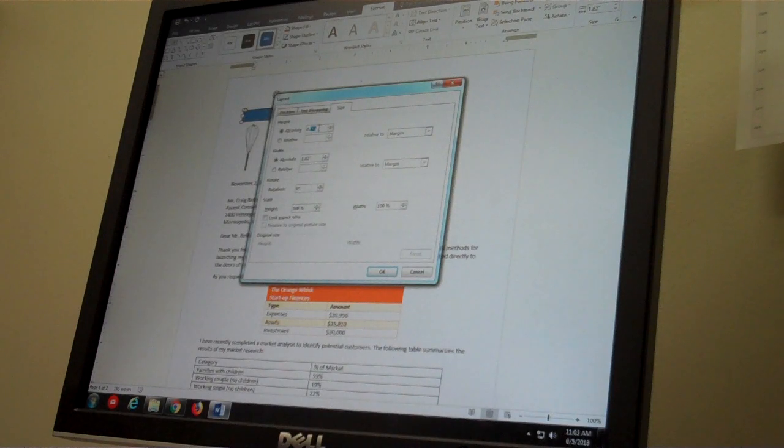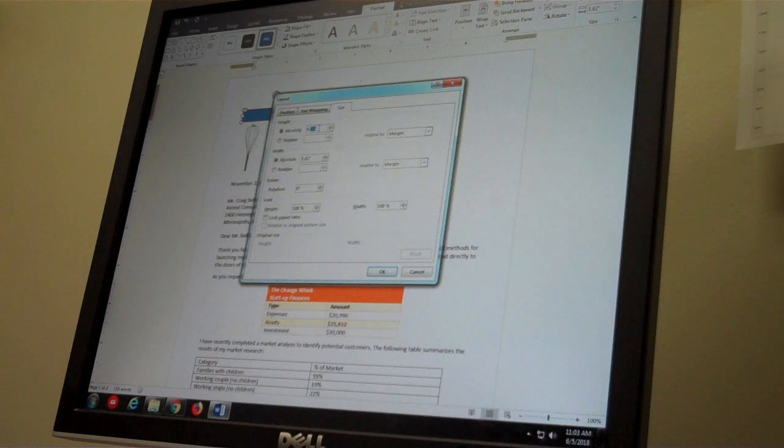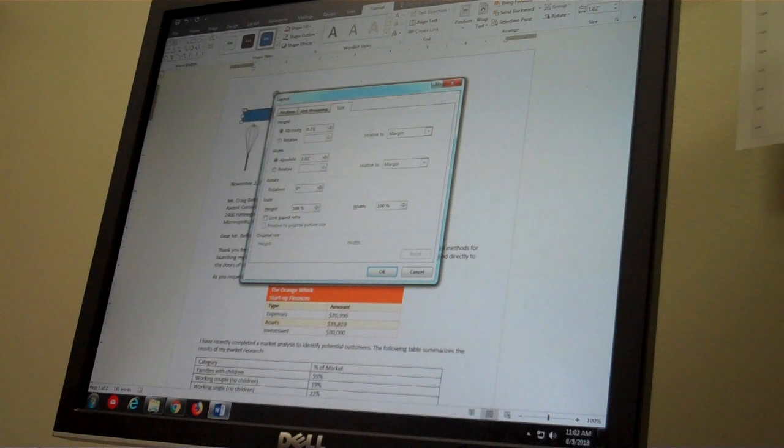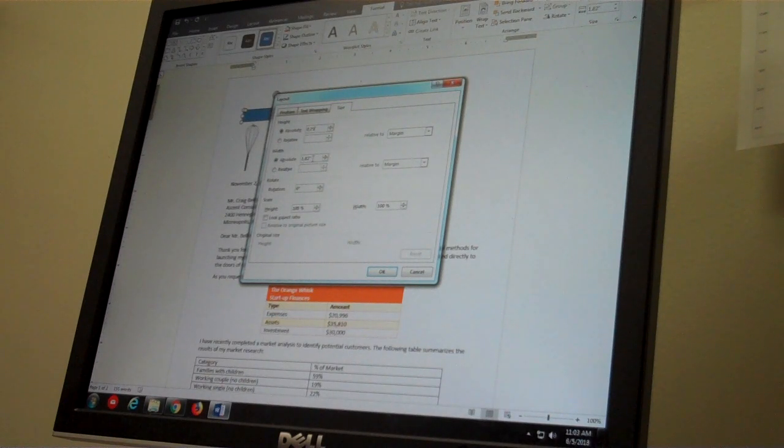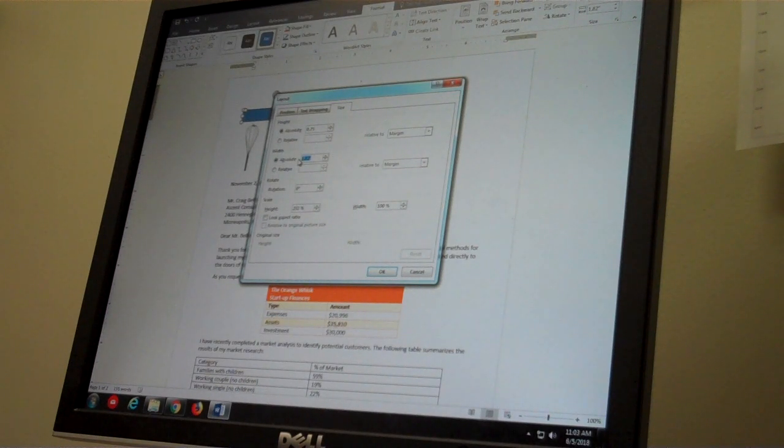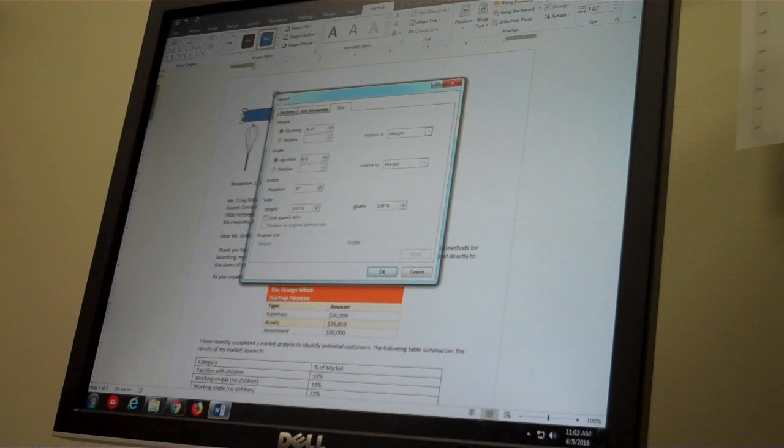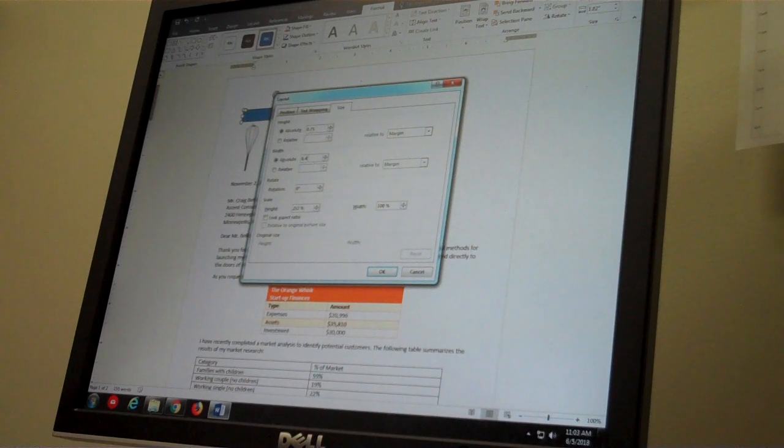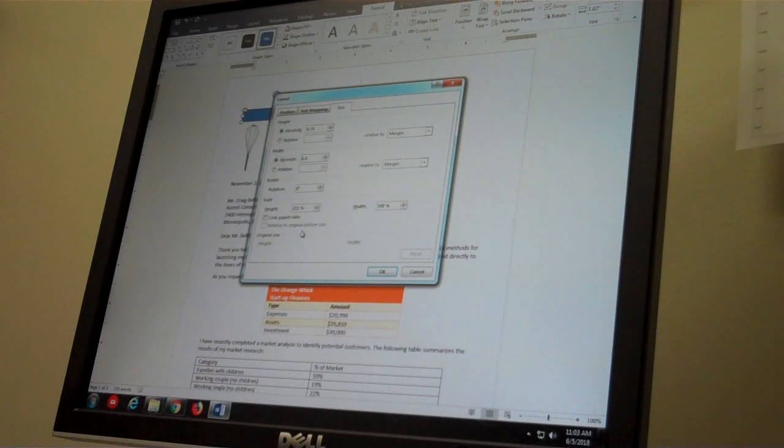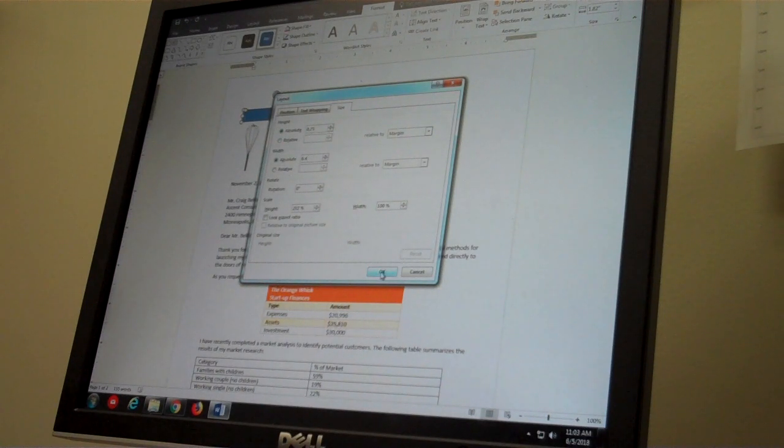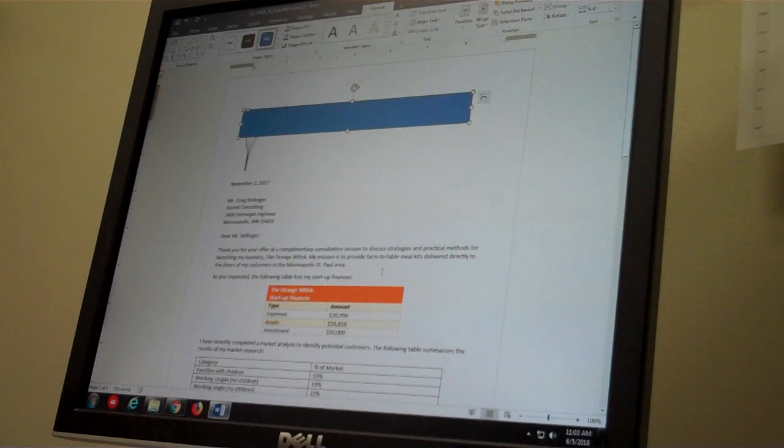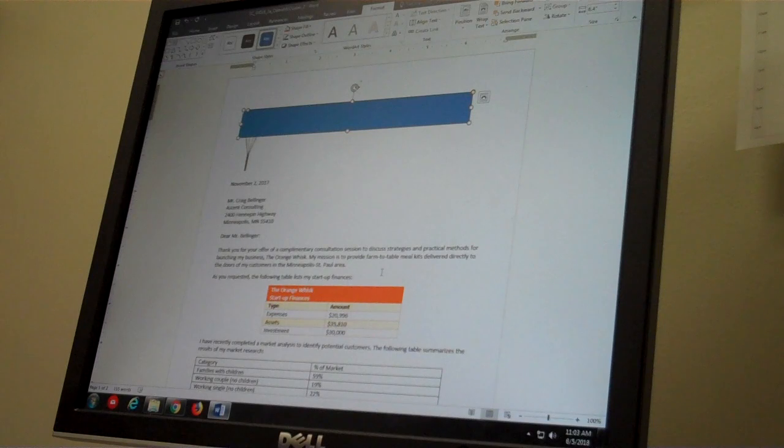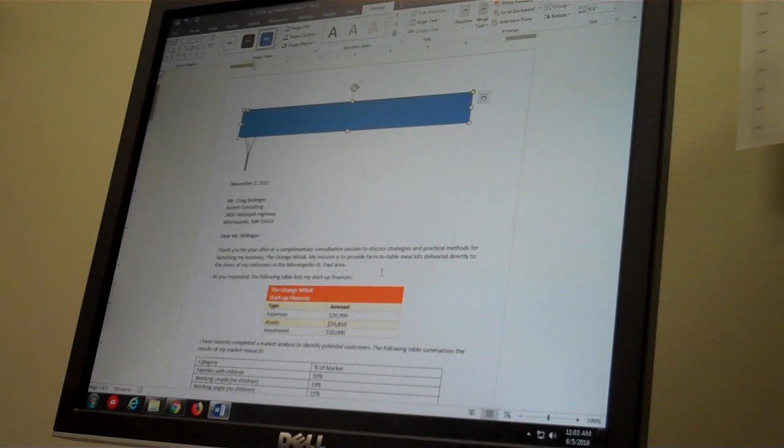I will change the width to 6.4 as instructed. We can see the radio buttons are already set at absolute, which will ensure that the size is exactly as we specify. Now we need to set the position of the shape to position in top left with square text wrapping.